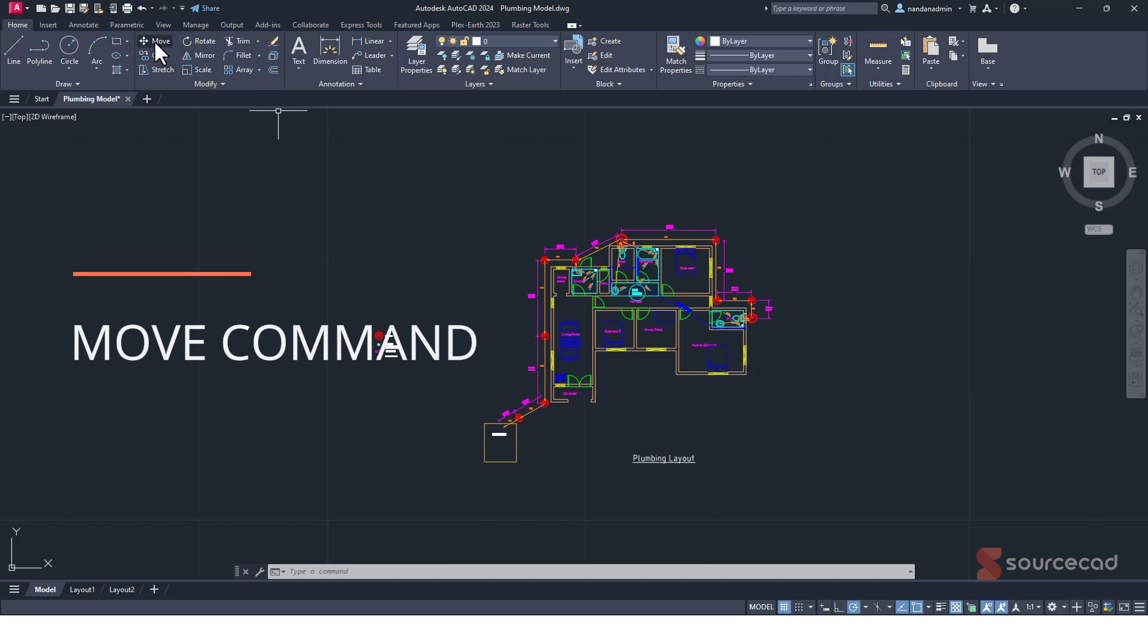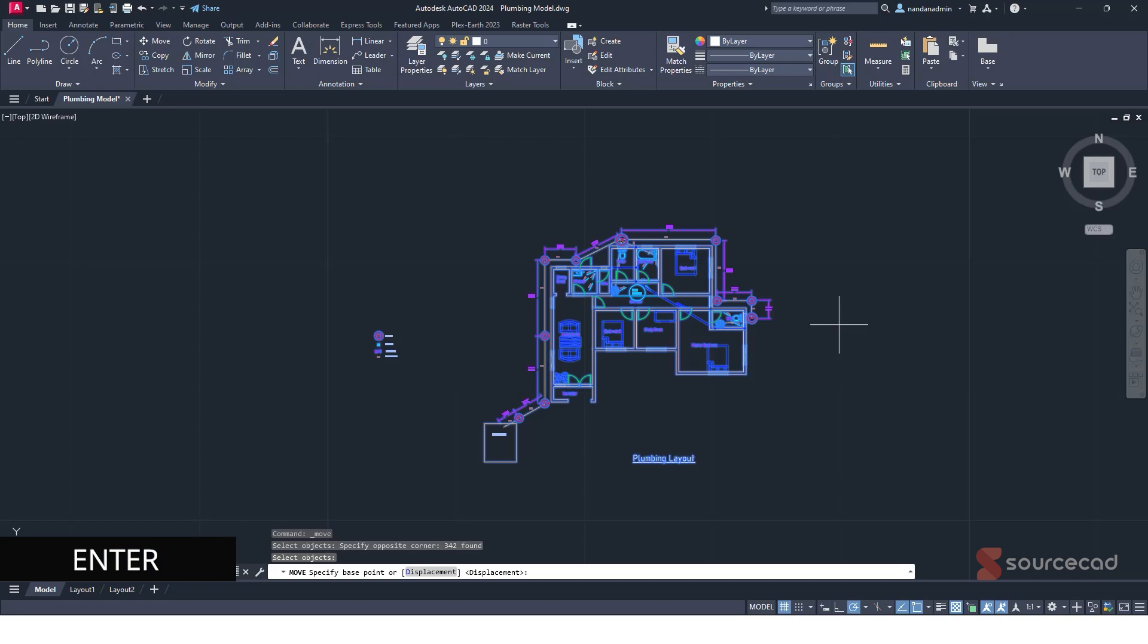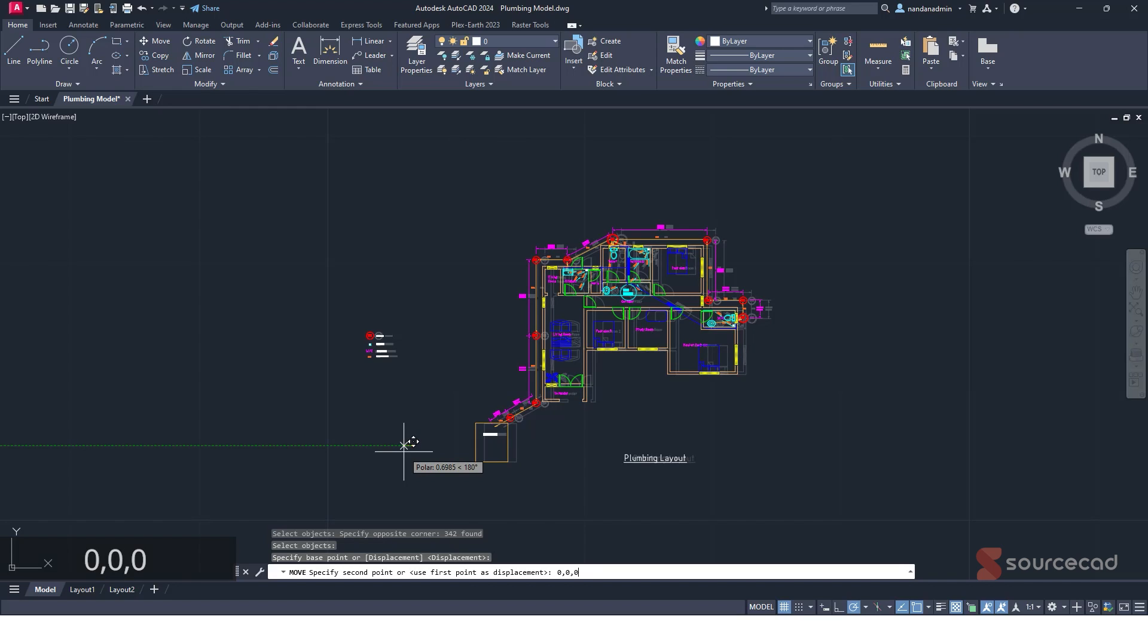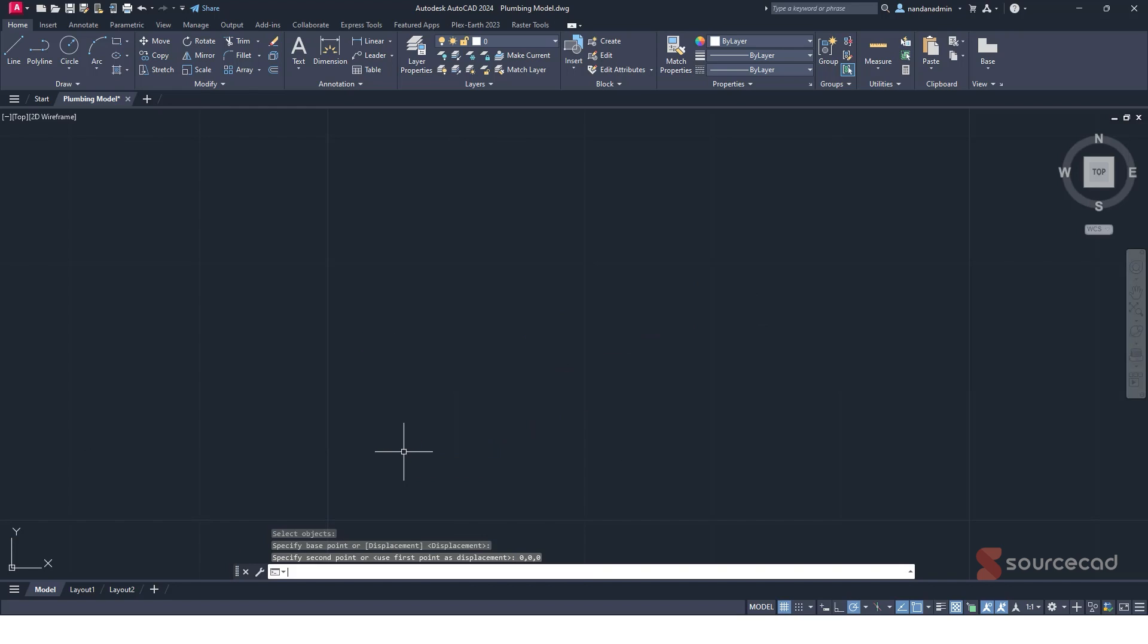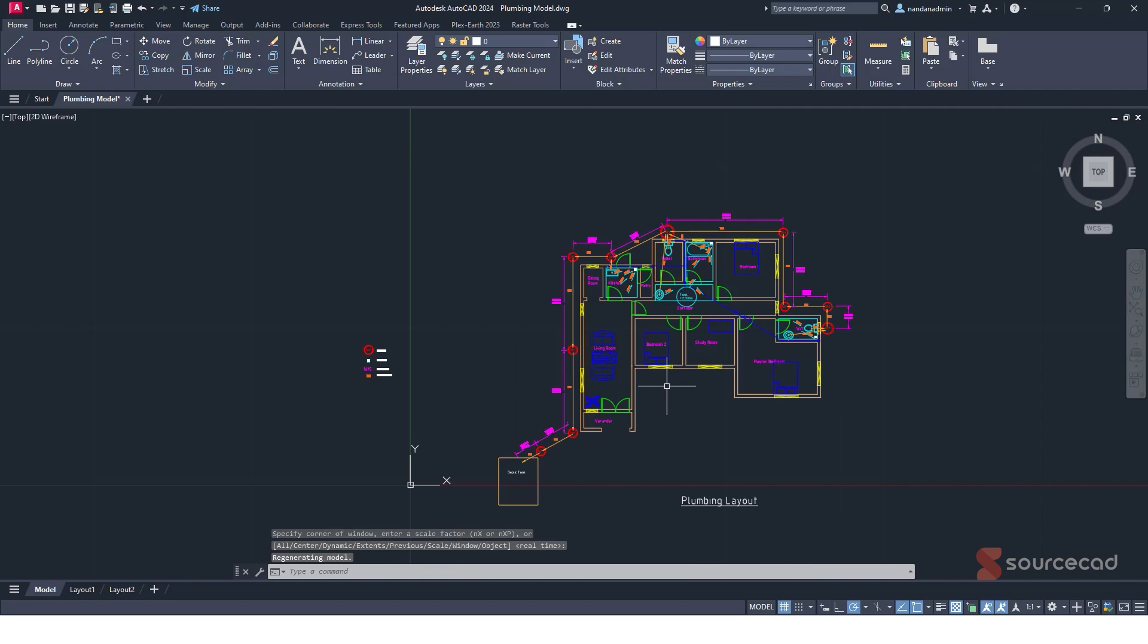So I'll go to move, I'll select it all and press enter. Now I'll click anywhere in the drawing area, maybe approximately here and I'll type 0, 0, 0. So basically I'm moving this entire drawing on origin. There we are. Now let's zoom extends and here we are.